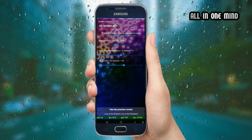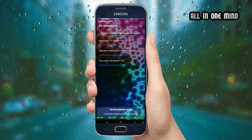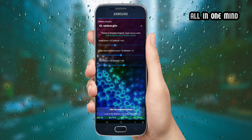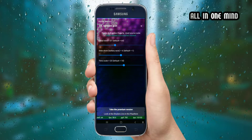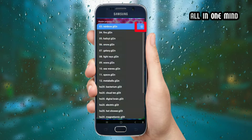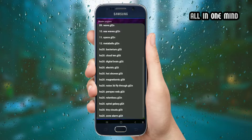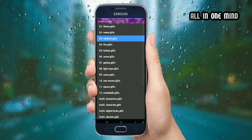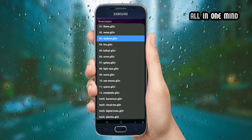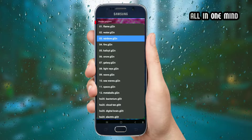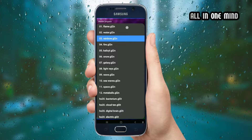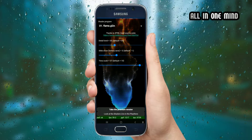First, we will open the application and look at the interface. You can click on the arrow mark to explore options. For example, you can select the flame effect.